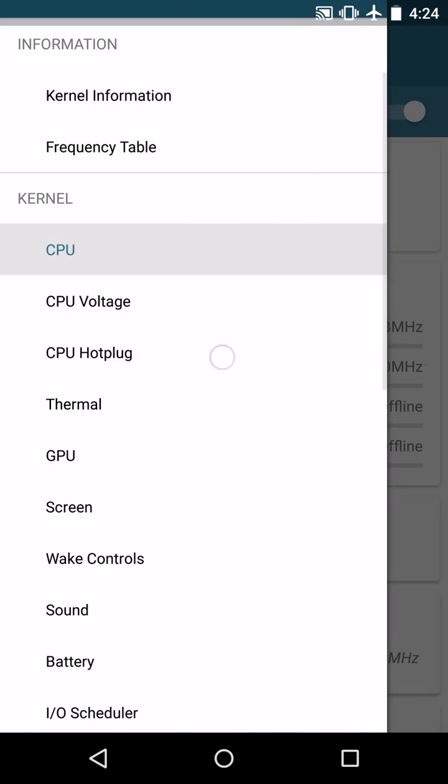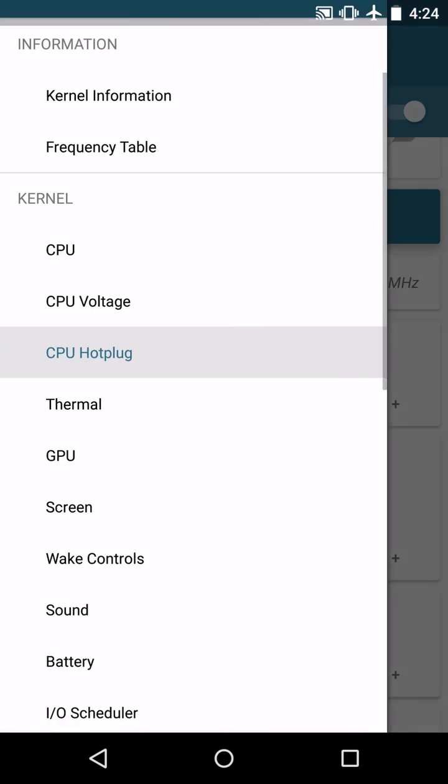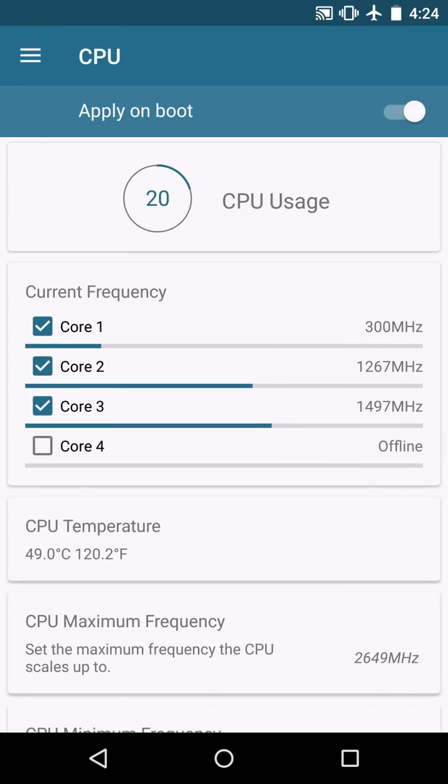But if you want to enable a three core process, you just have to go to a 20% threshold or lower, and then you'll basically have your clocks enabled and you can disable the fourth if you want to go that route.